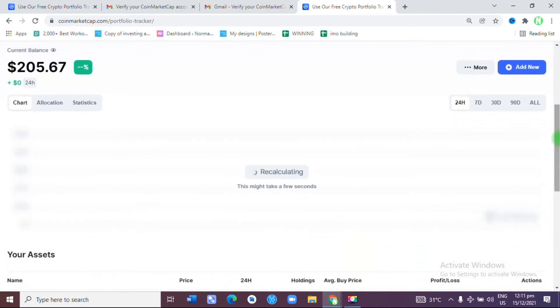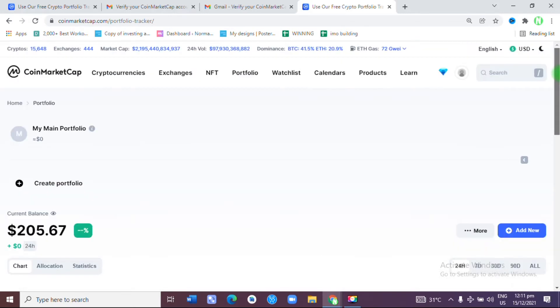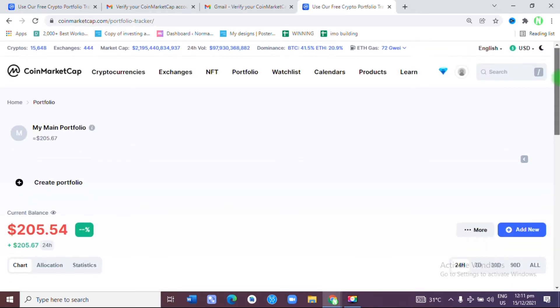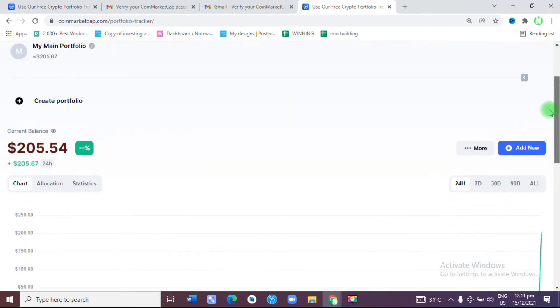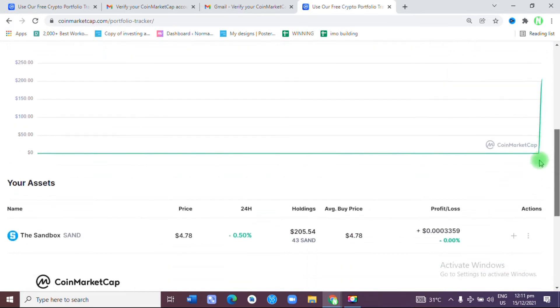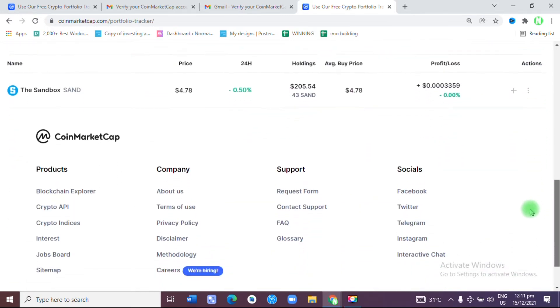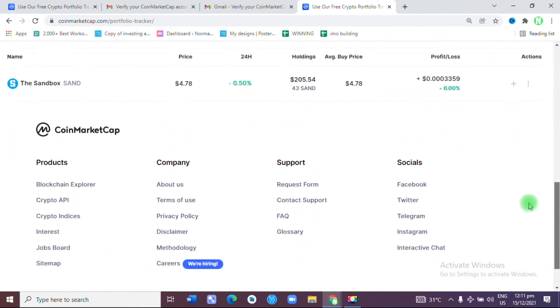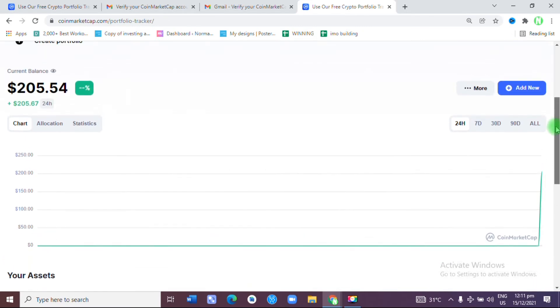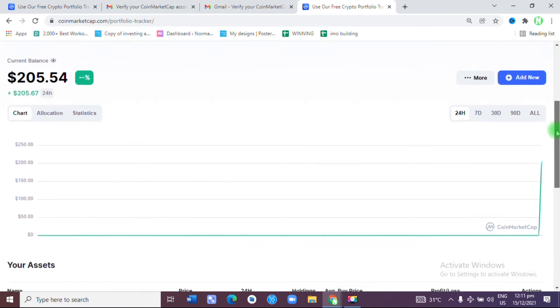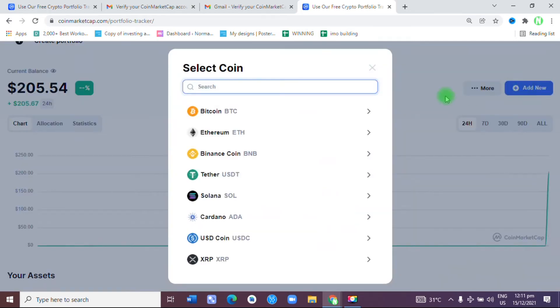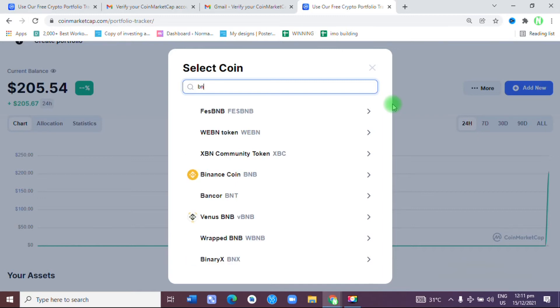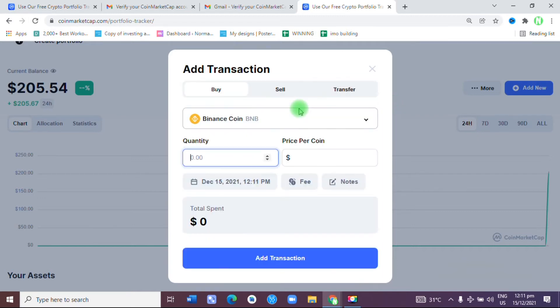Right now it's calculating. As you can see, this is my current balance, and it's going to reflect in my main portfolio. Note, you can add multiple coins into your portfolio. If you want to add more, all you need to do is add new transaction.